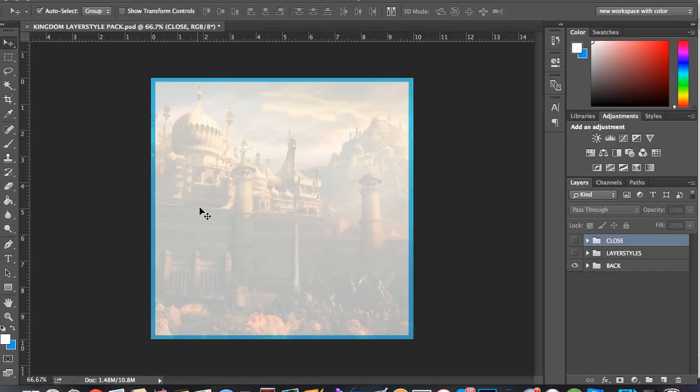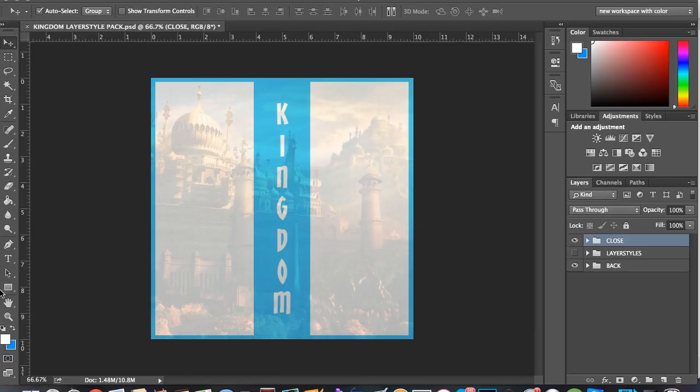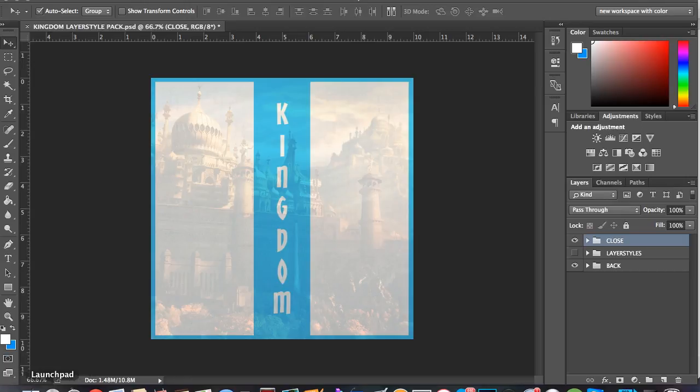Yo, what's up guys, Rose here and today I'm doing another tutorial. This tutorial is on how to make 3D text in Photoshop.